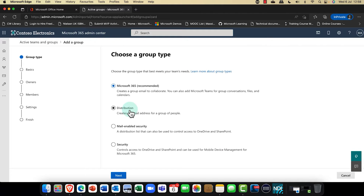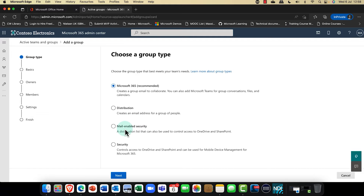A distribution list is nothing more than that — just a distribution list. Note that this is going to be changing name soon and will be called Contact Groups. We also have a mail-enabled security group, which is not mailbox-enabled, just mail-enabled. In other words, it's a distribution list connected to a security group, so it doesn't actually have a mailbox.